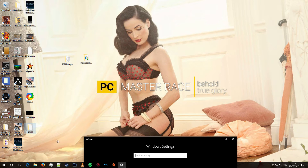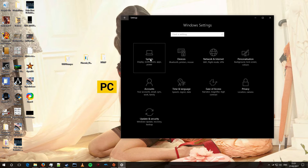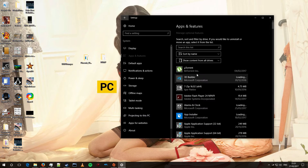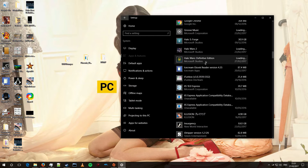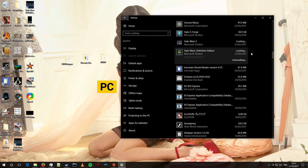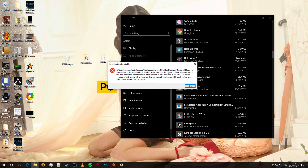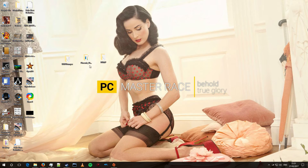Now that the game is dropped out of that folder, we will go to Apps and Features. We are going to find Halo Wars Definitive Edition and we are going to uninstall it. As you can see, as soon as we uninstalled it, that folder path went away. So we are going to close out of that.